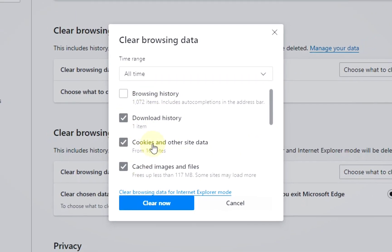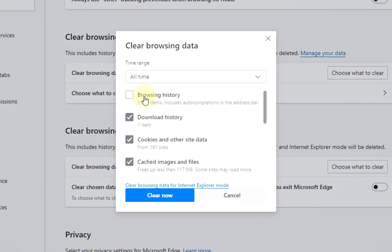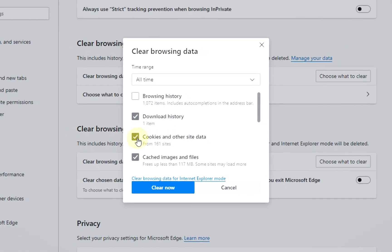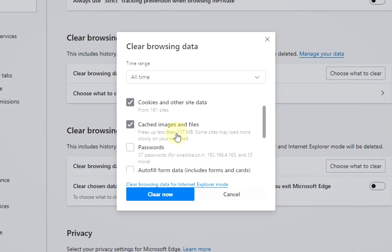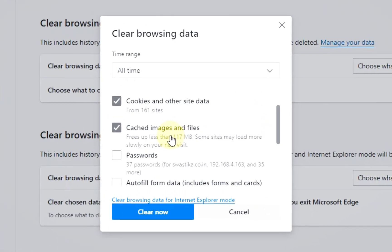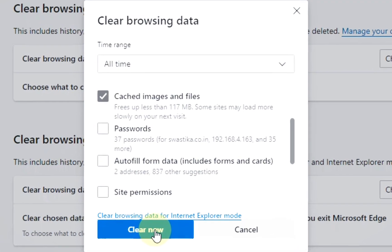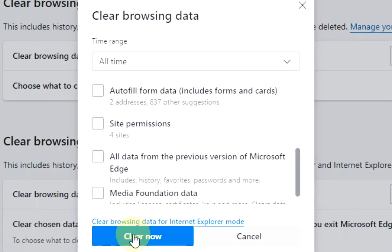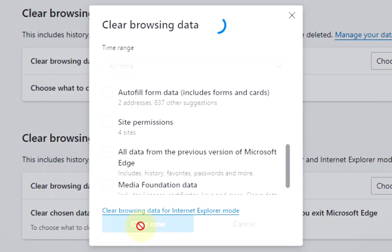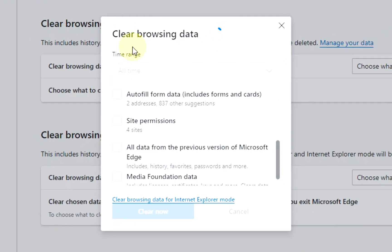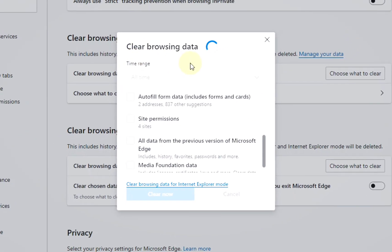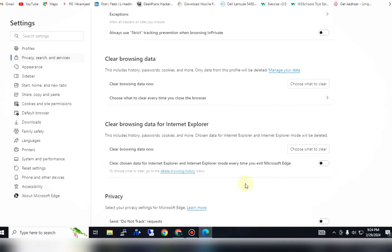Then, like browsing history or cookies data which you want to delete, click on the checkbox, click now. As you can see, clear browsing data, clear.